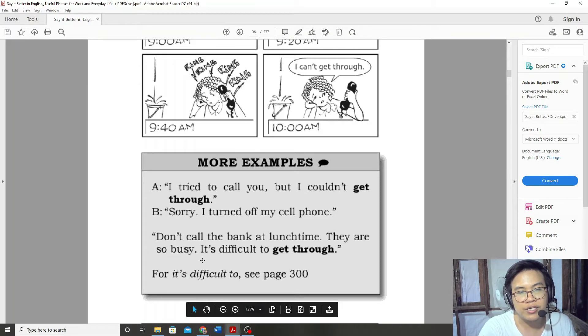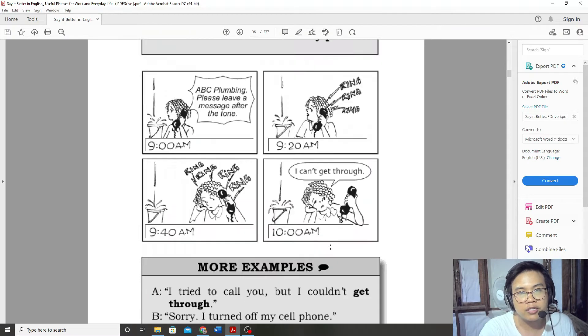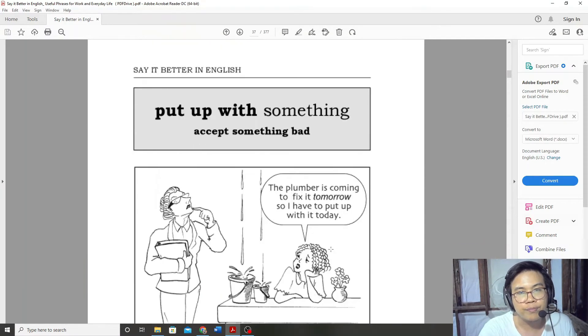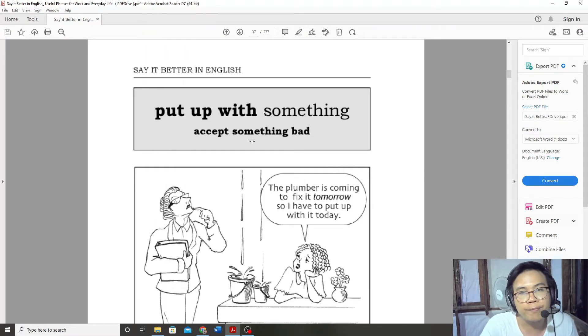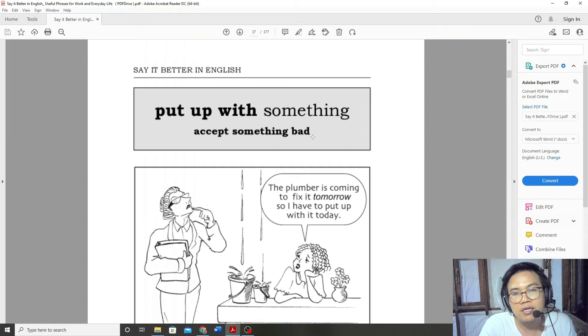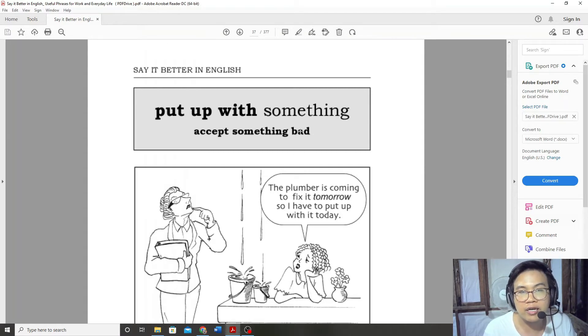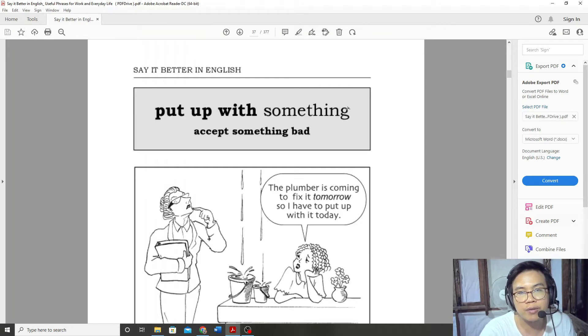Put up with something. I have to accept something bad. Put up with.